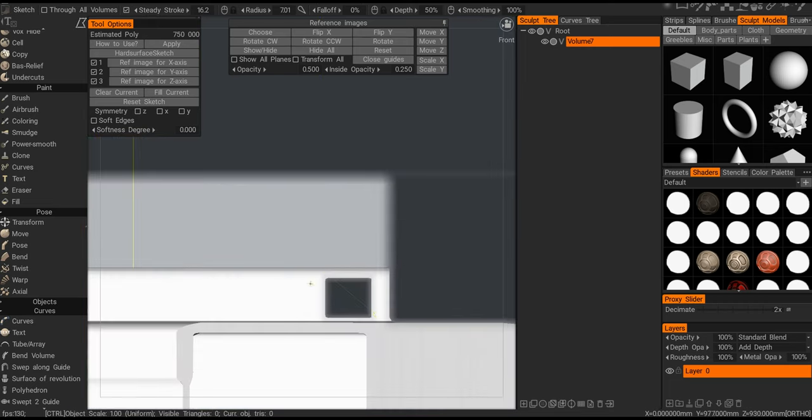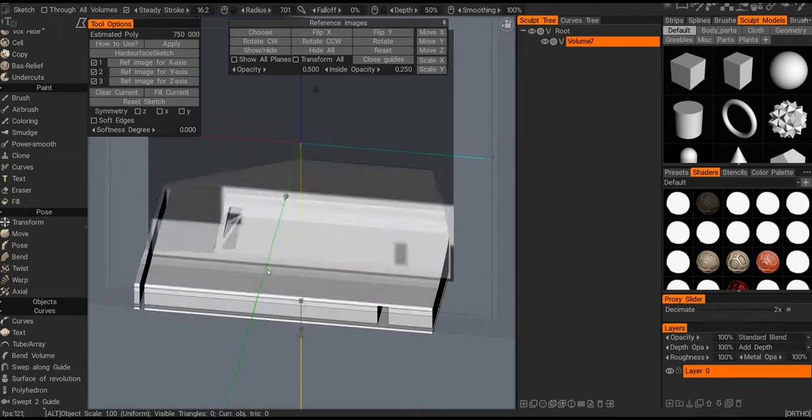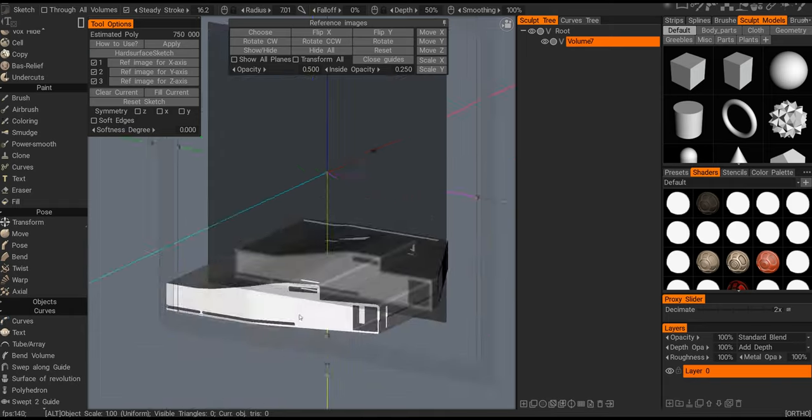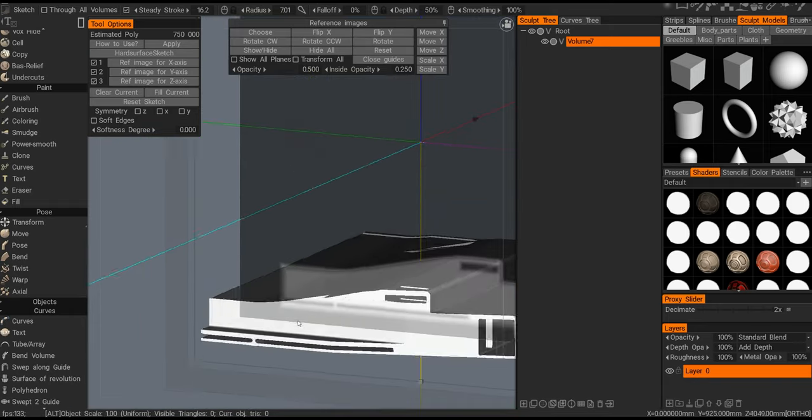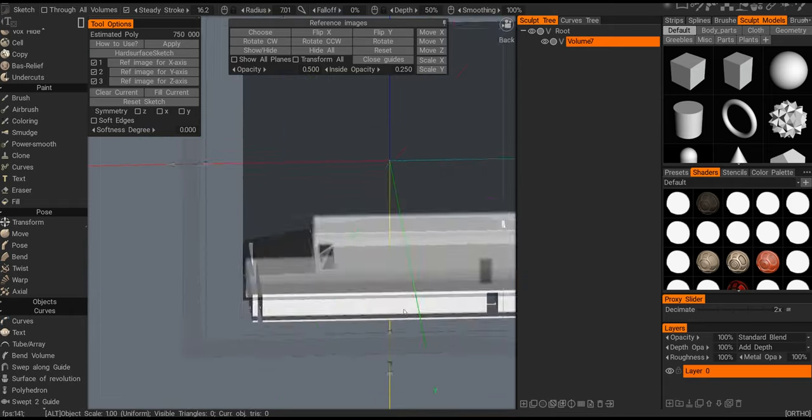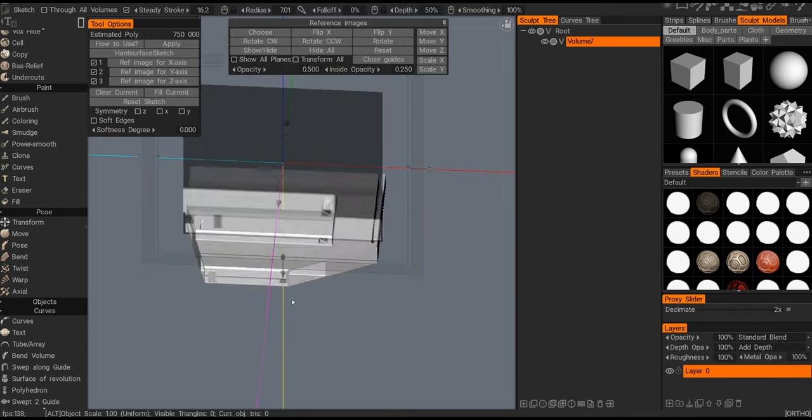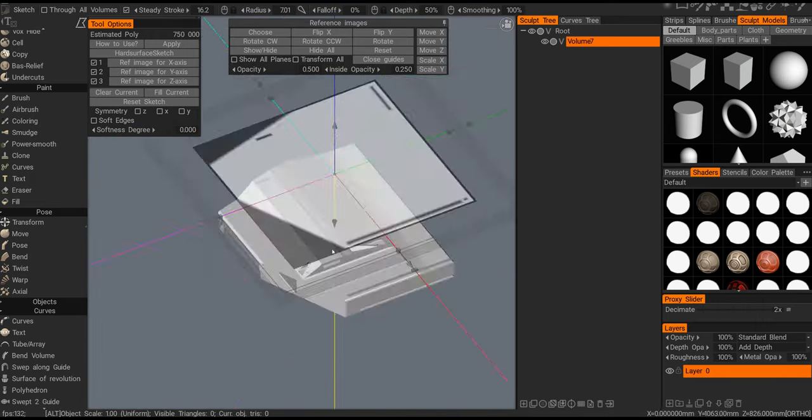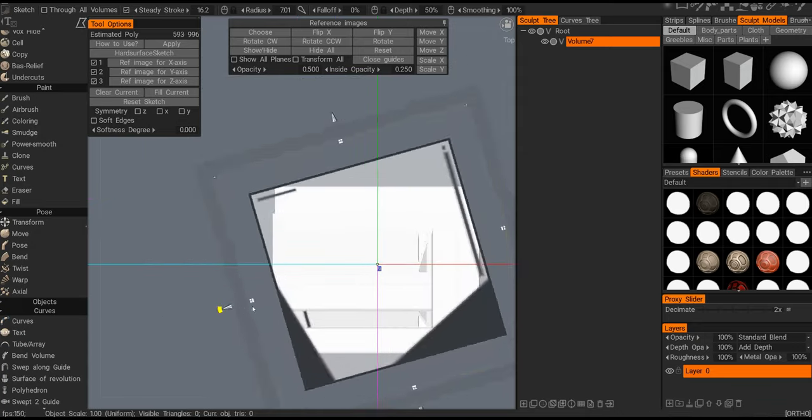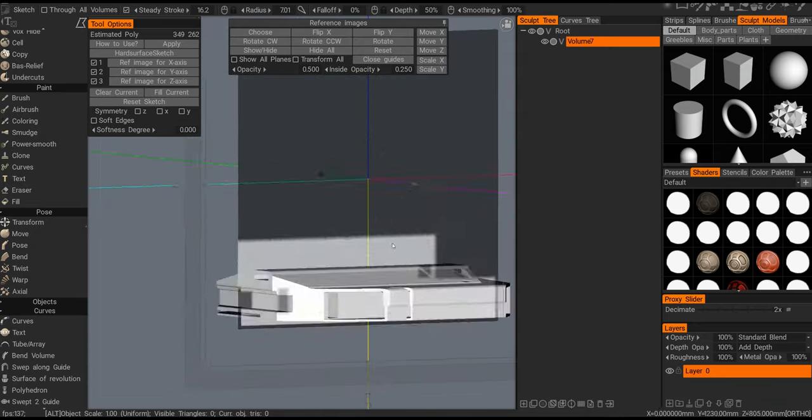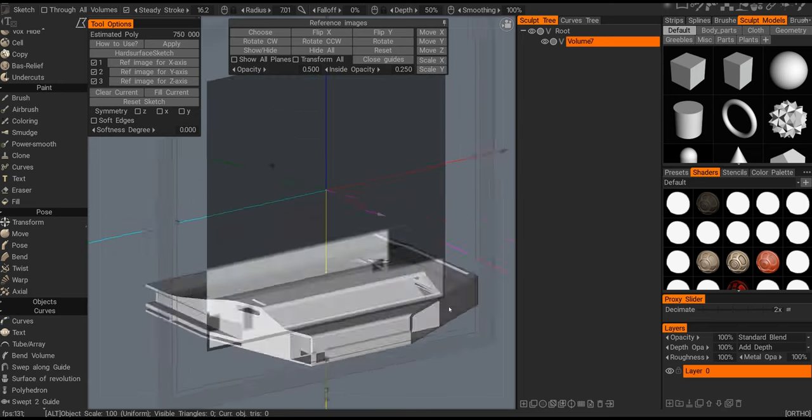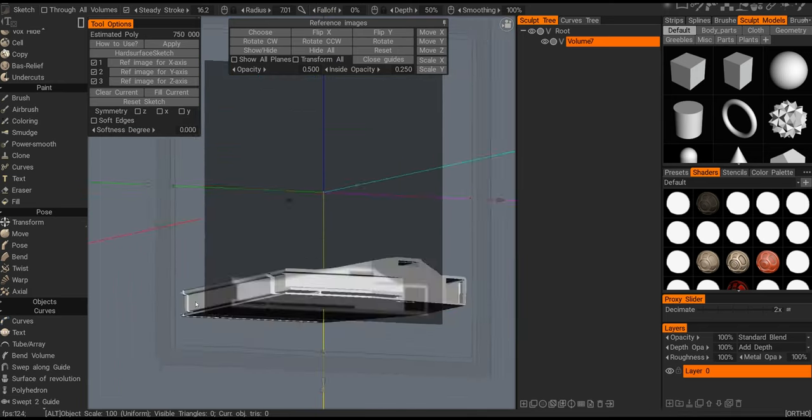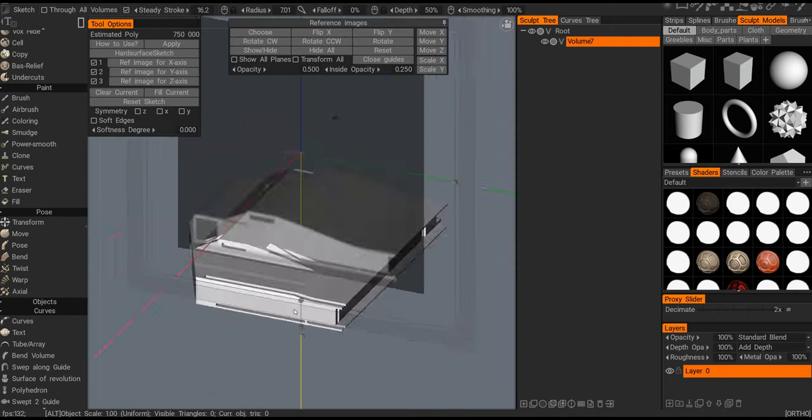The reason I don't do it in Blender is because I just cannot design that fast in Blender. I've tried it, I really tried to switch to Blender for everything, but at the end of the day I still feel like 3D-Coat is way more convenient, way simpler to use for concept design.